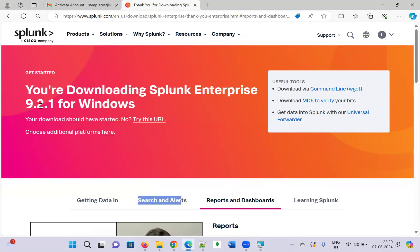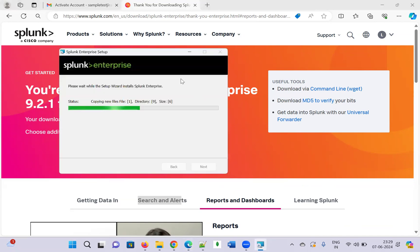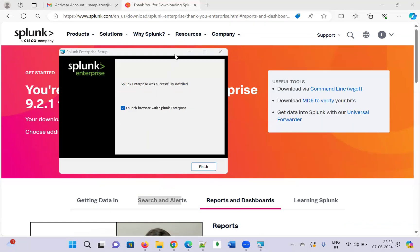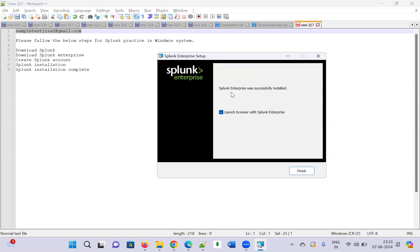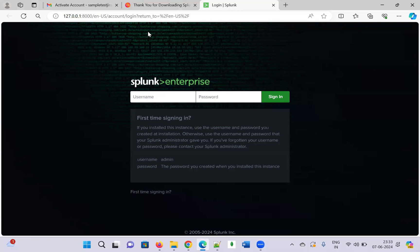We downloaded Splunk Enterprise version 9.0.2.1 for practice. The installation has finished — 'Splunk Enterprise was successfully installed.' Click 'Launch Browser with Splunk Enterprise' and then click Finish. It will ask for the username and password. I will give username 'Urbi' and the password I set earlier.